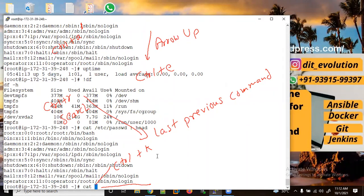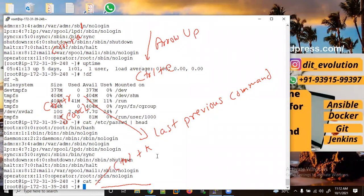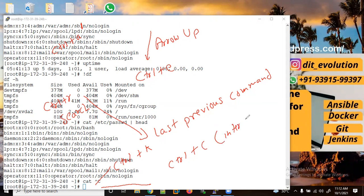Now if you don't want to execute this command, you can use Control+C. Control+C will interrupt the command. You can use Control+C to interrupt any running or typed command.